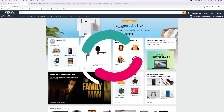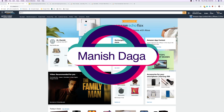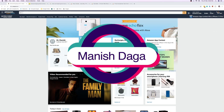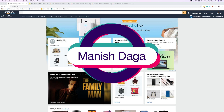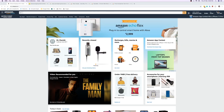Hey everyone, Manish here back again with another video. Today we will talk about how you can compare prices on different websites — like if you want to buy a product from Amazon or Flipkart or whatever online merchant, you should know how to compare prices from one website to another.